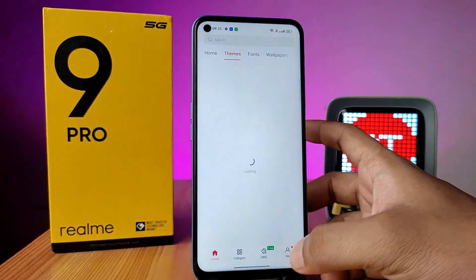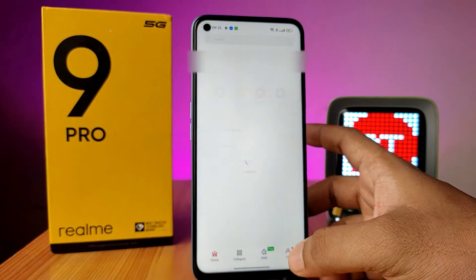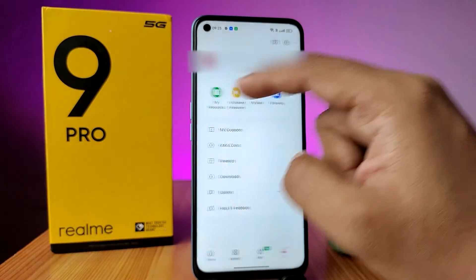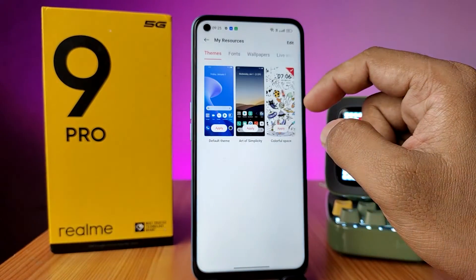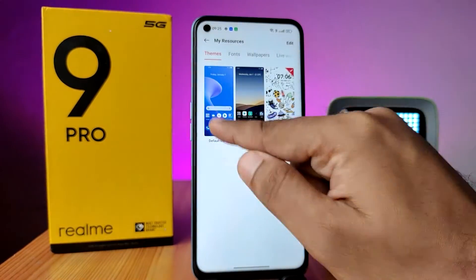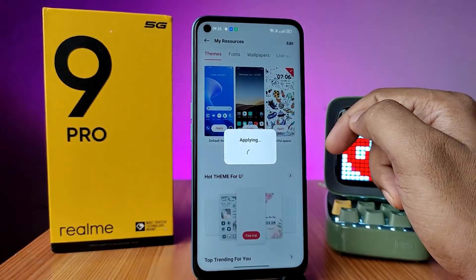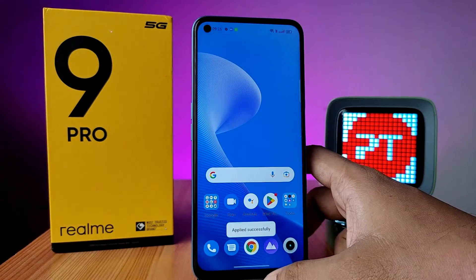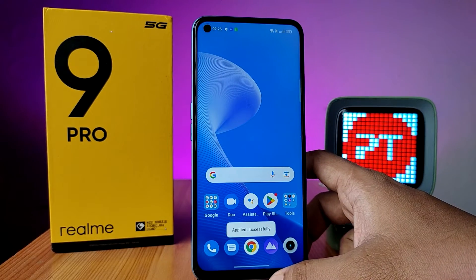Then choose the 'me' option, click on 'my resources', and click on 'apply to default theme'. That's all, guys.